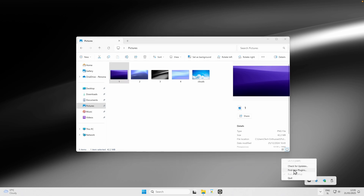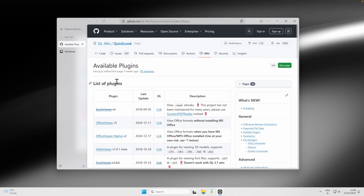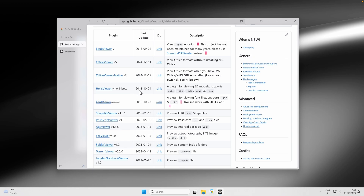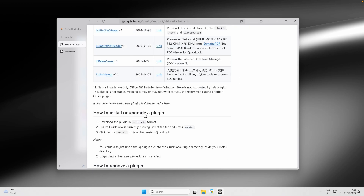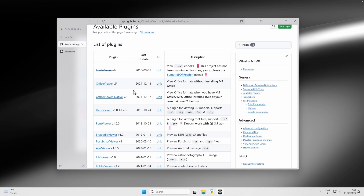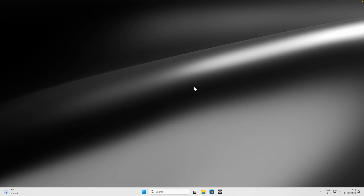You can also install plugins for Quick Look. Go to the system tray icon and click Find New Plugins — this opens their GitHub page where you'll find many plugins, including PDF viewers and Office viewers. Install the ones you actually need.